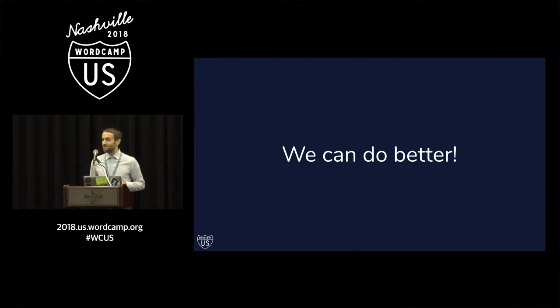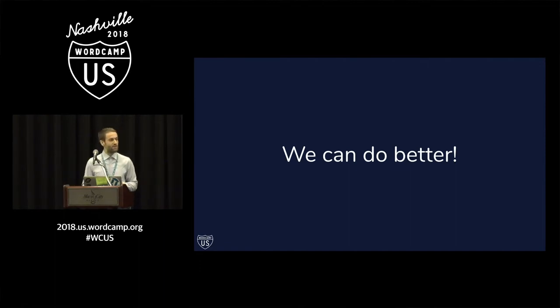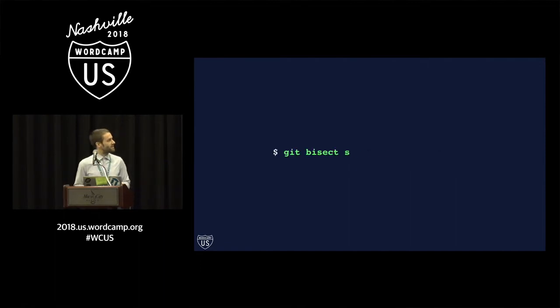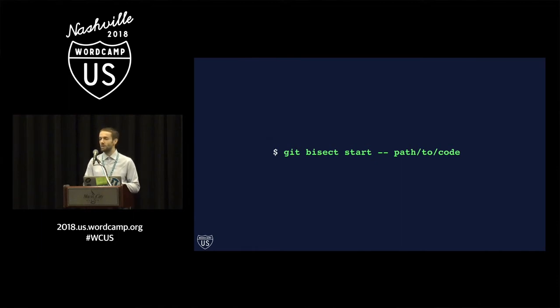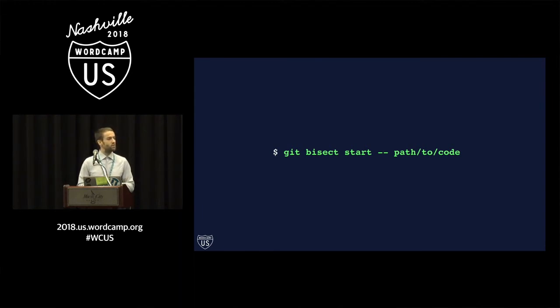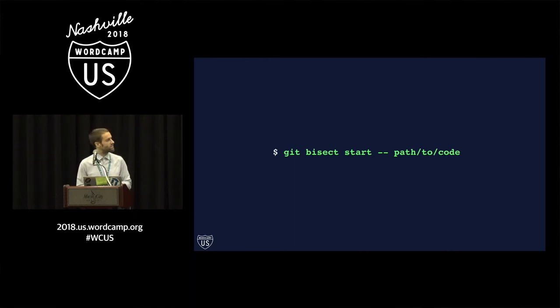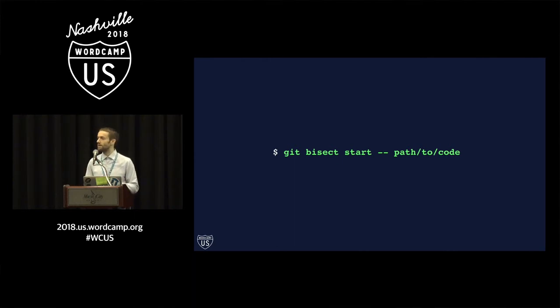But we can do better. A little bit better anyway. There's one more tip that I want to tell you about. And it's a parameter here which accepts a file path. So if you've got a rough idea of where you think your bug exists in the code base, you can run git bisect start and give it a path to that directory.